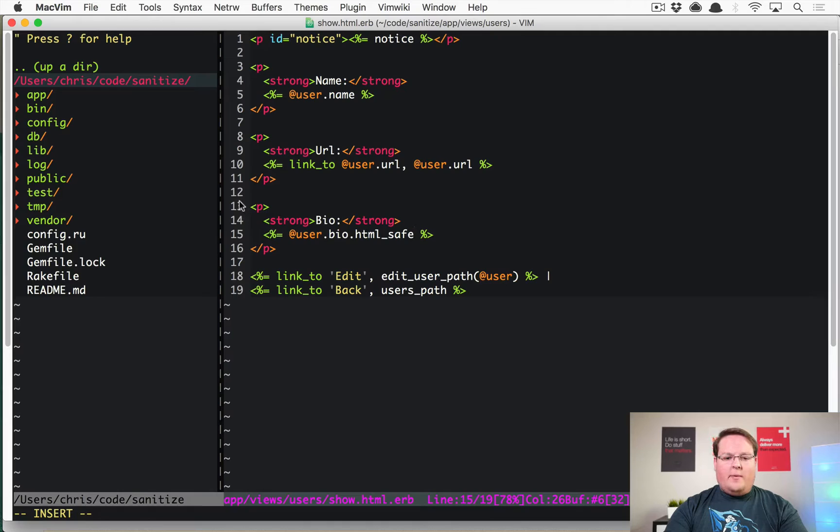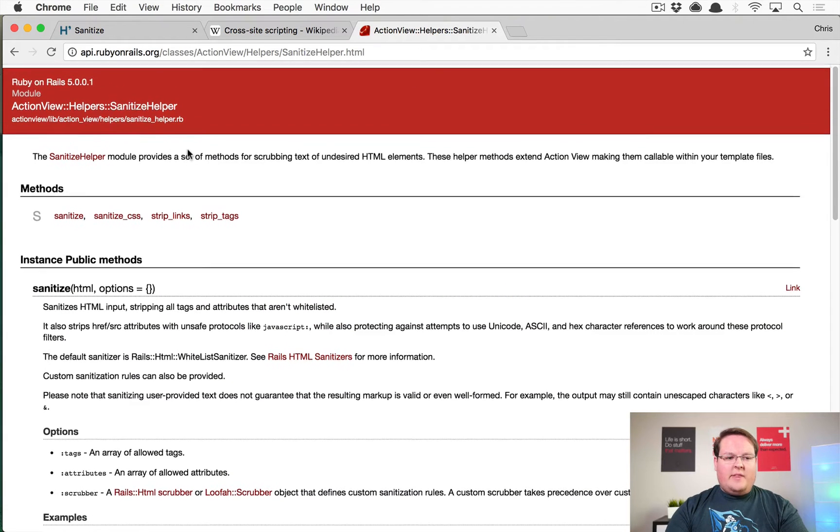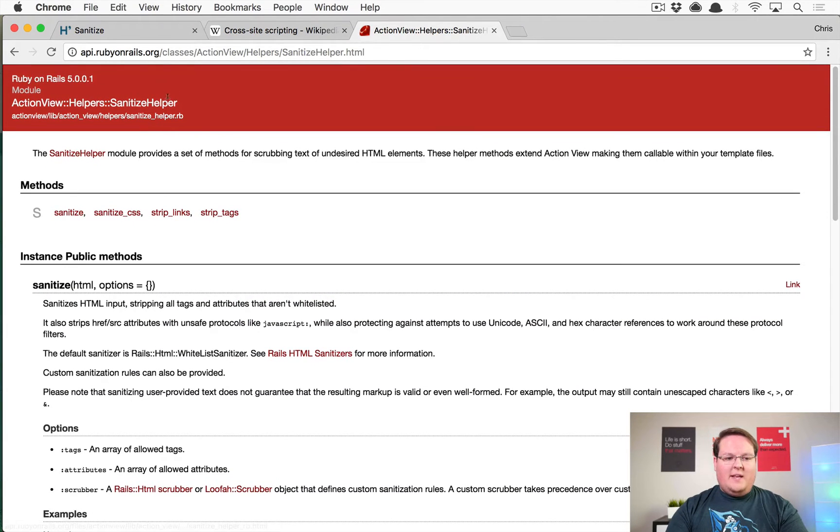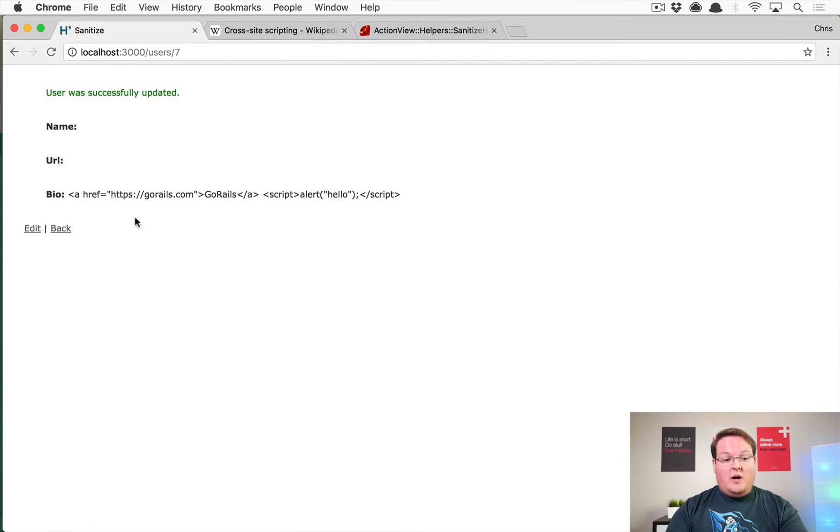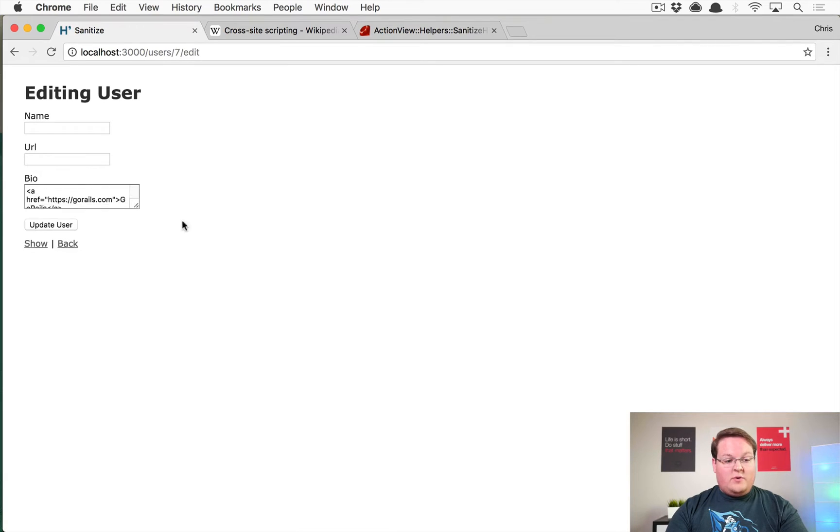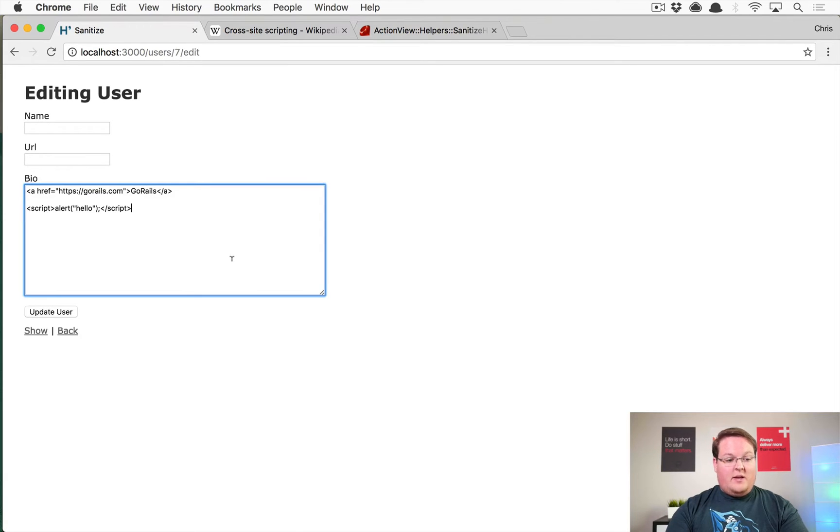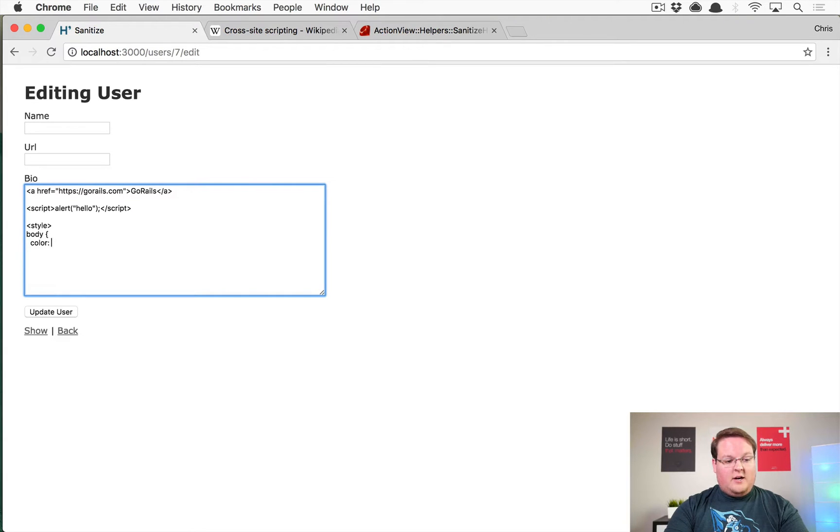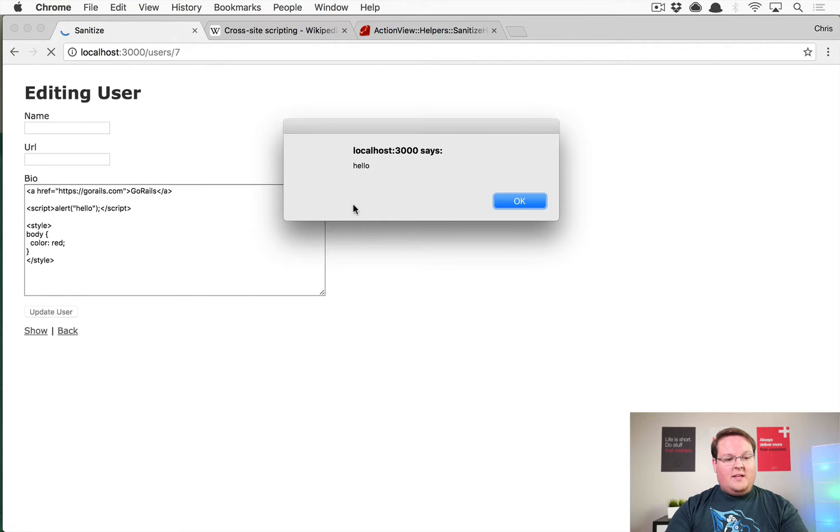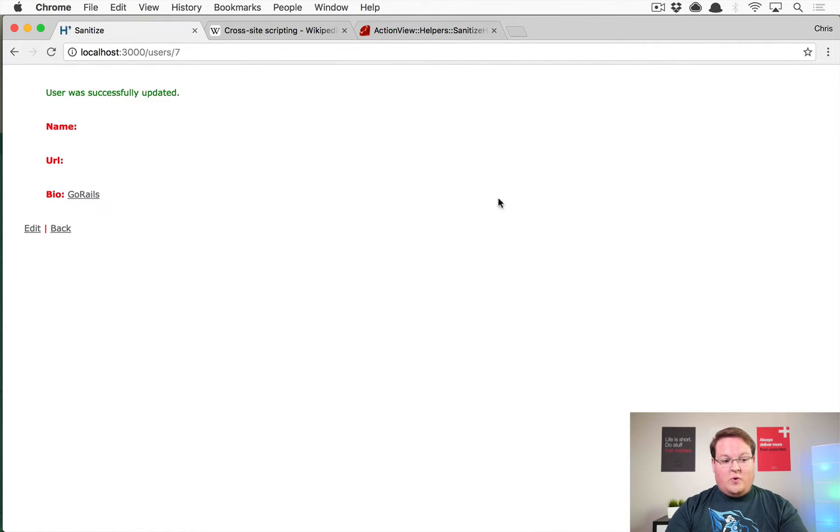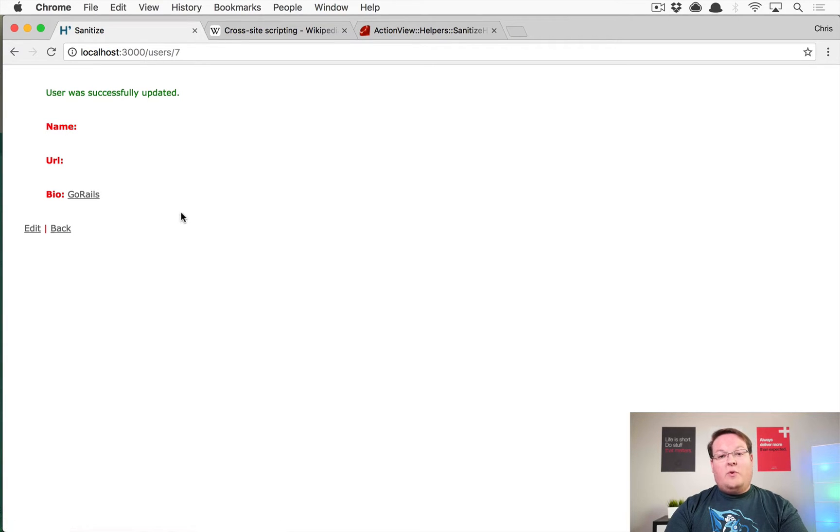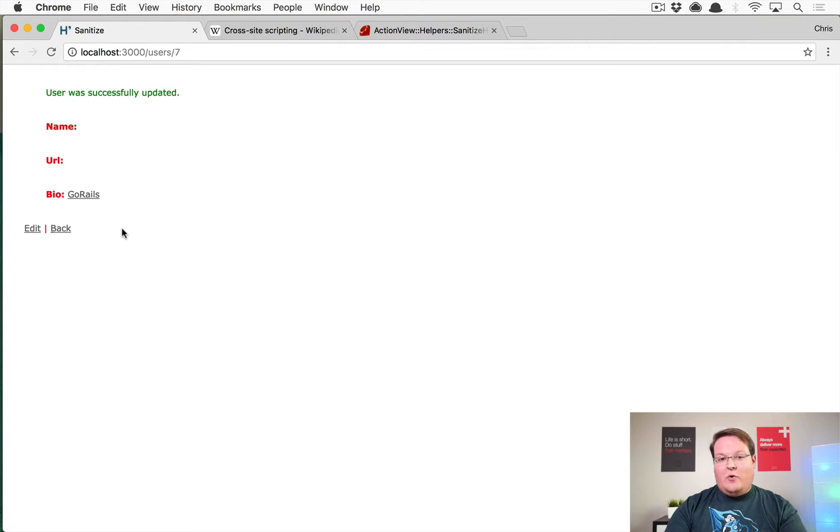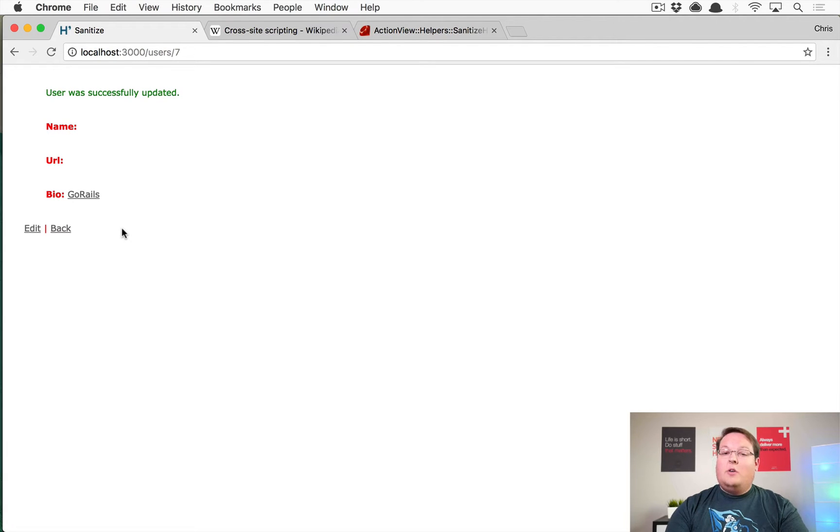Rails comes with some methods in their sanitize helper called sanitize. Sanitize CSS is interesting as well - you can have your users type in style tags which are pretty interesting. You could say style body color red and close that style tag, and if you update this it's going to run that JavaScript of course, but it's also going to run those styles which is pretty bad because then your user can deface your website or do whatever they want really.